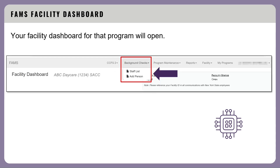Here you will see options for child care slot management or other features you have access to, including background checks. Click on the background checks drop-down menu where you can choose to view the staff list or add a person to your staff list. This used to be called 'request a waiver.'